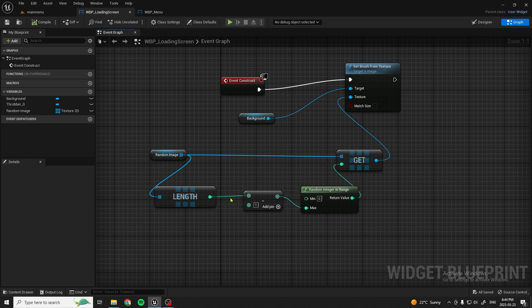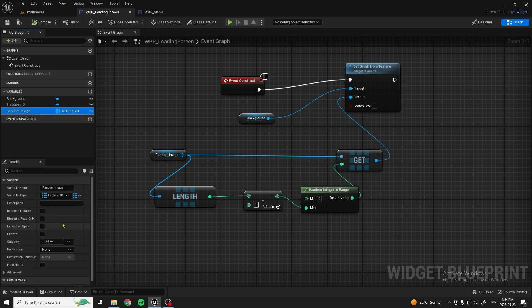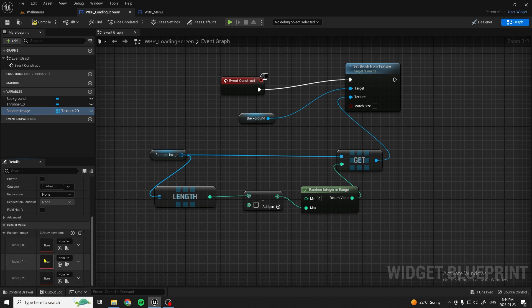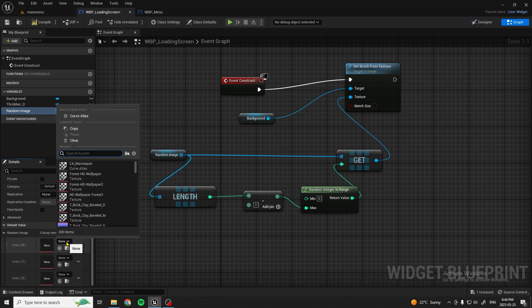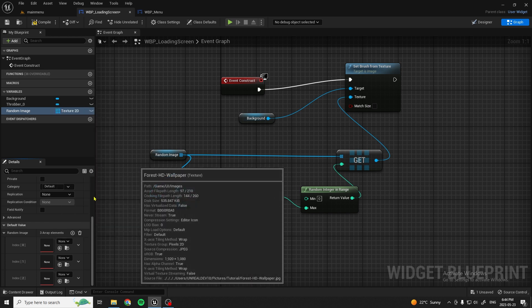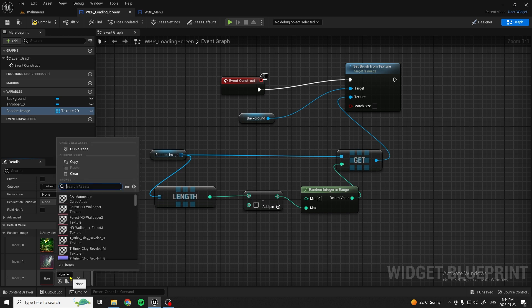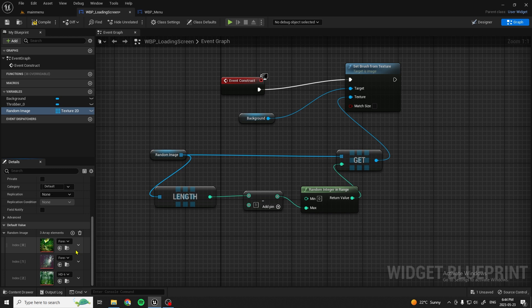What I want you to do is go on the internet and get some 1920x1080 images for the random images. Once you've done that, under our Random Image variable we can add however many images you want — I have three — and now we can add them in. That's the first one, the second, and the third. So now we've got the three images here.